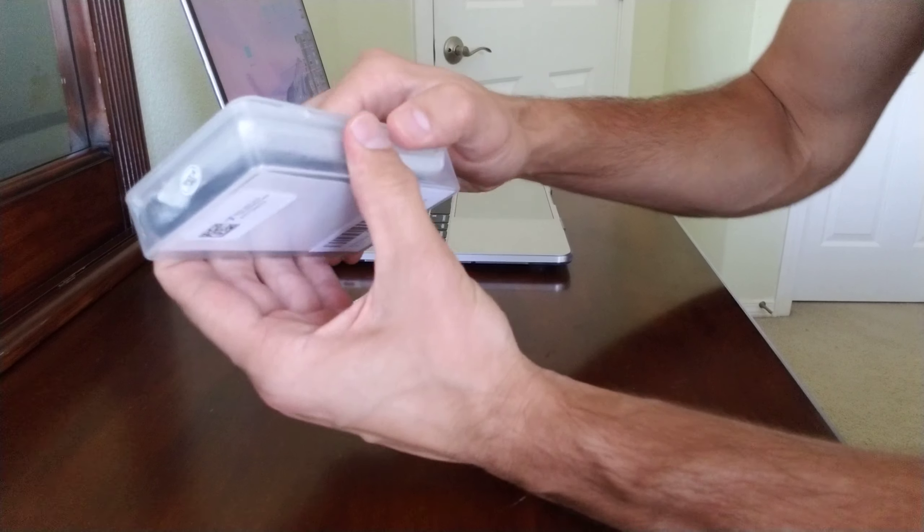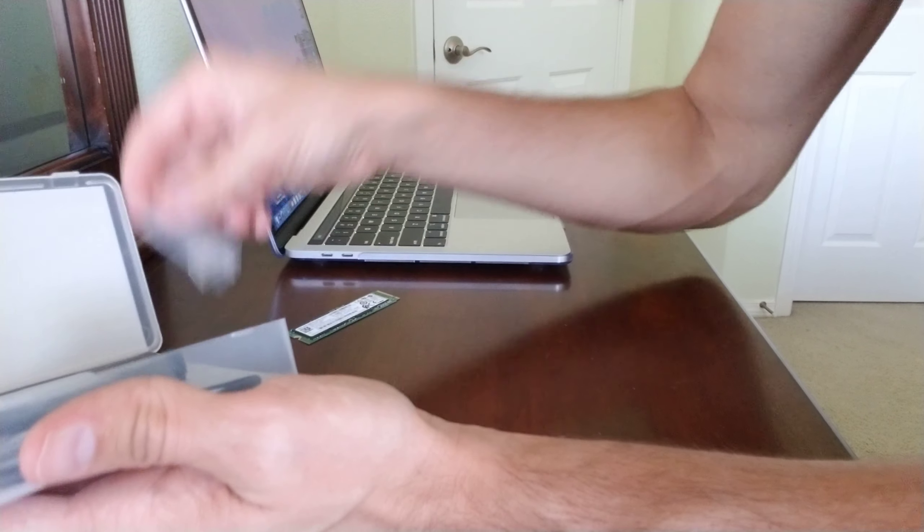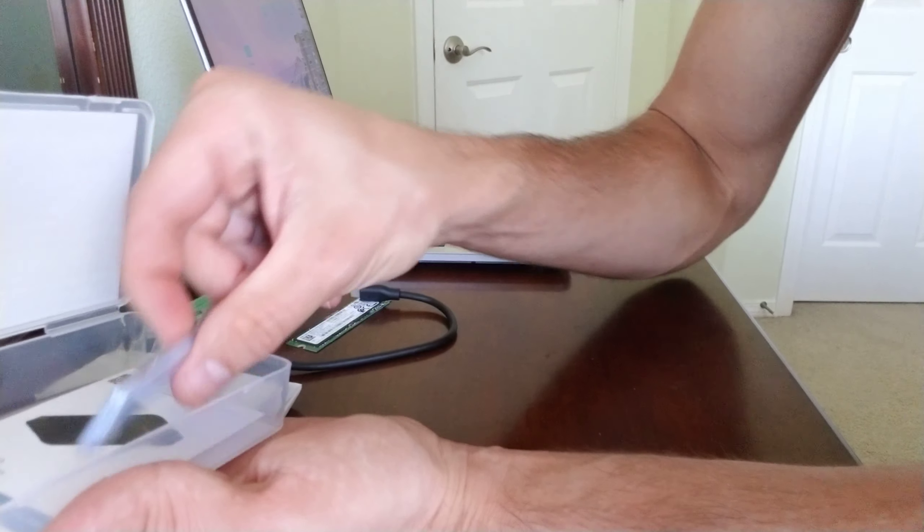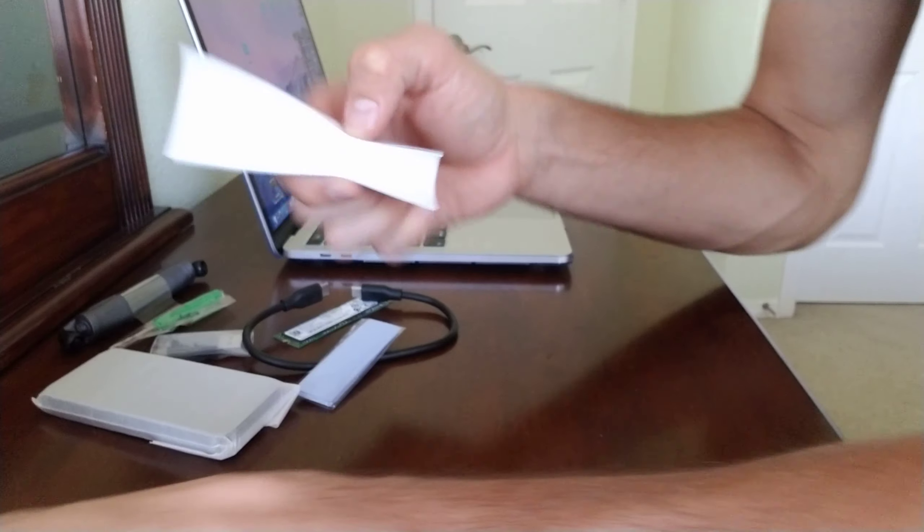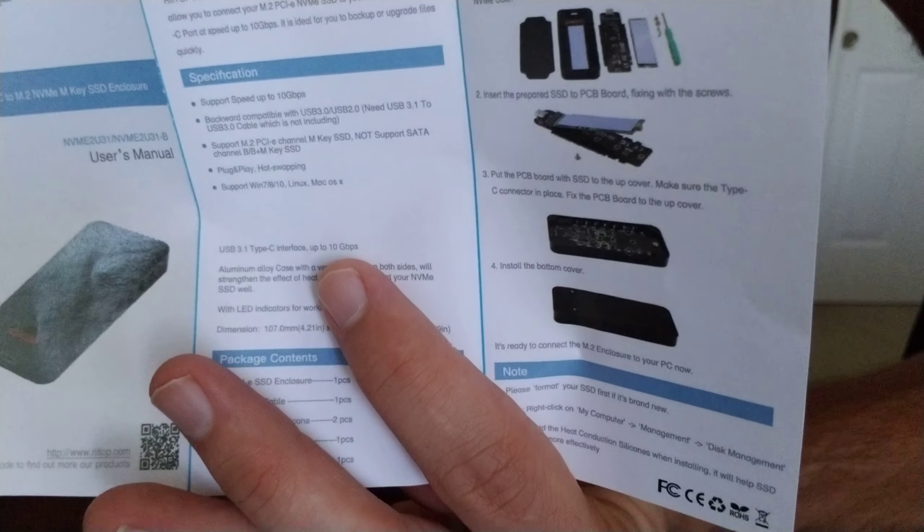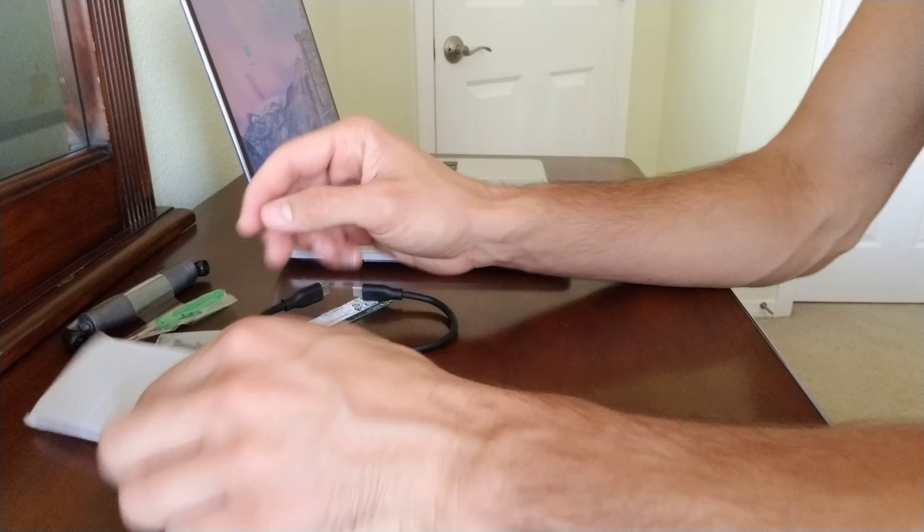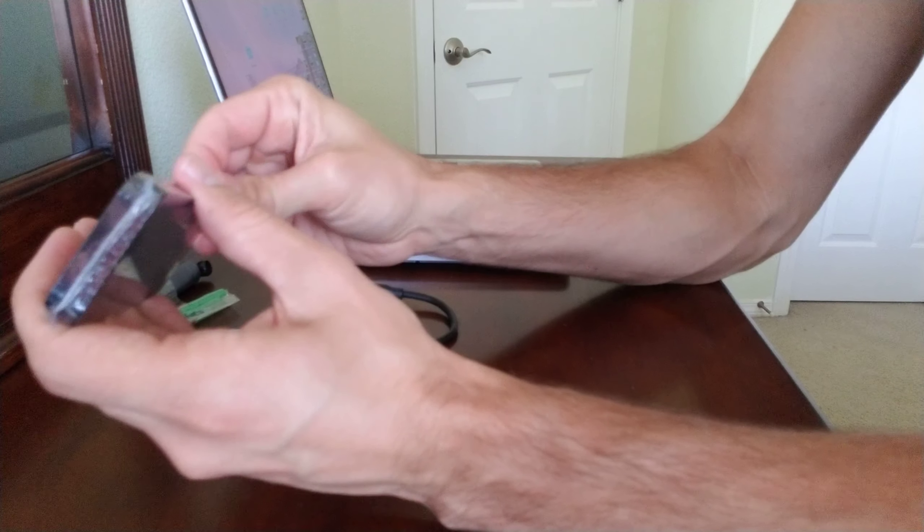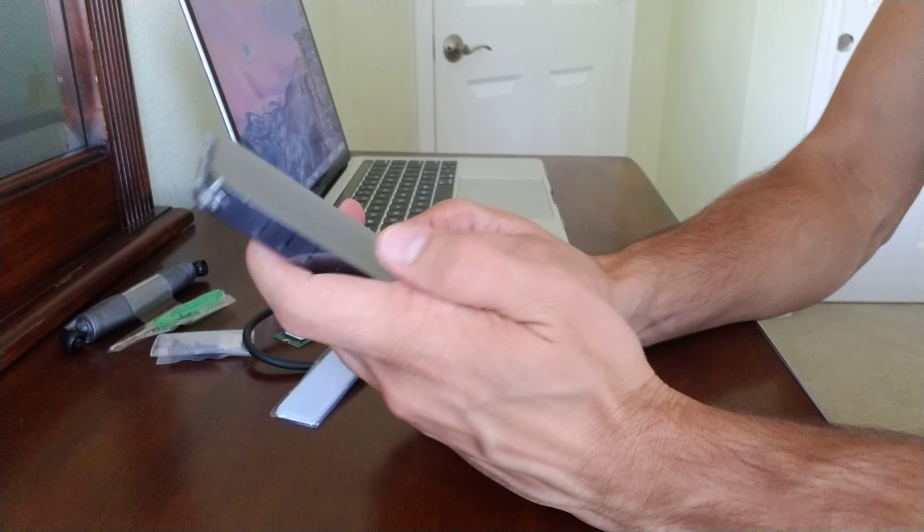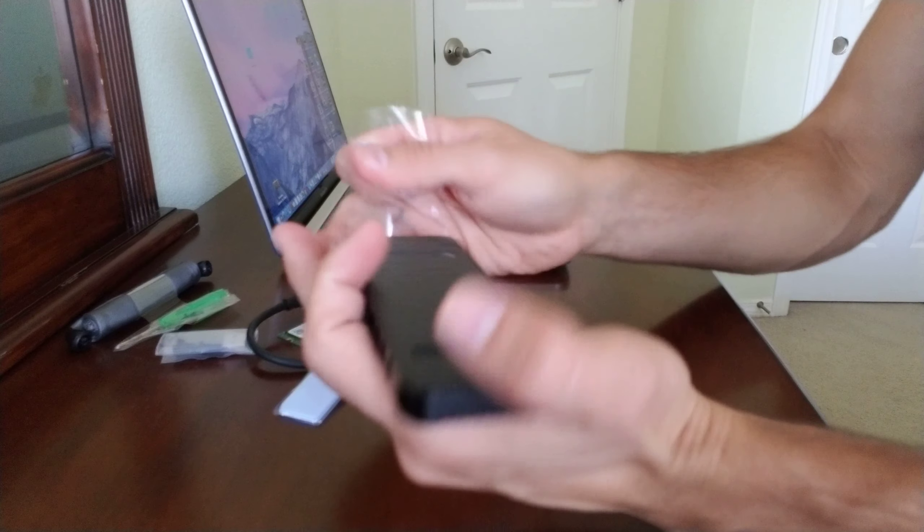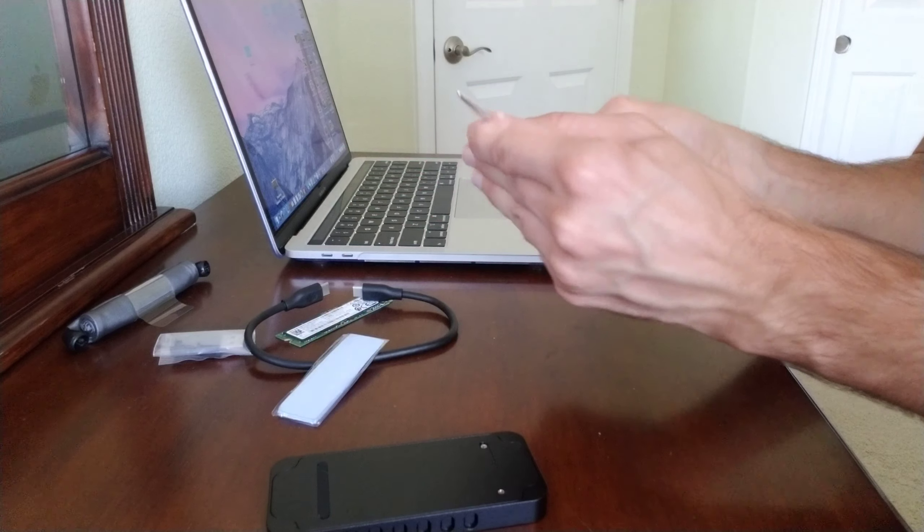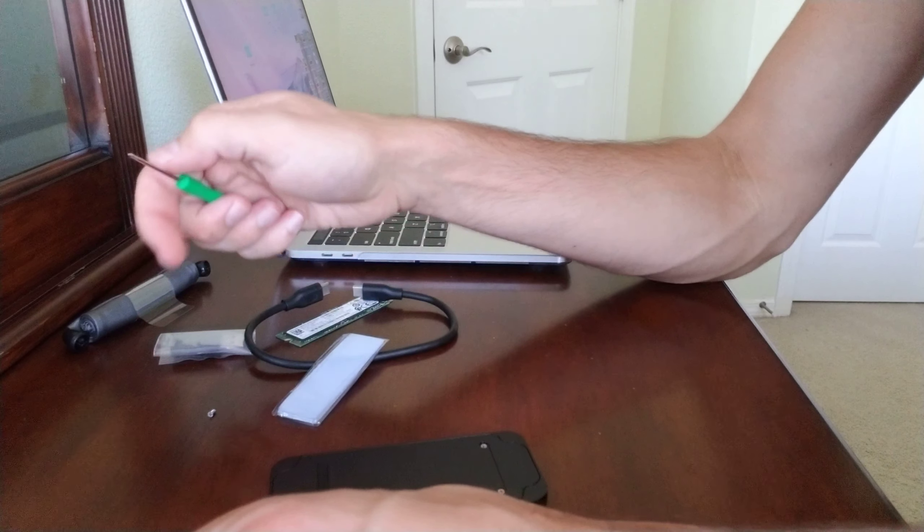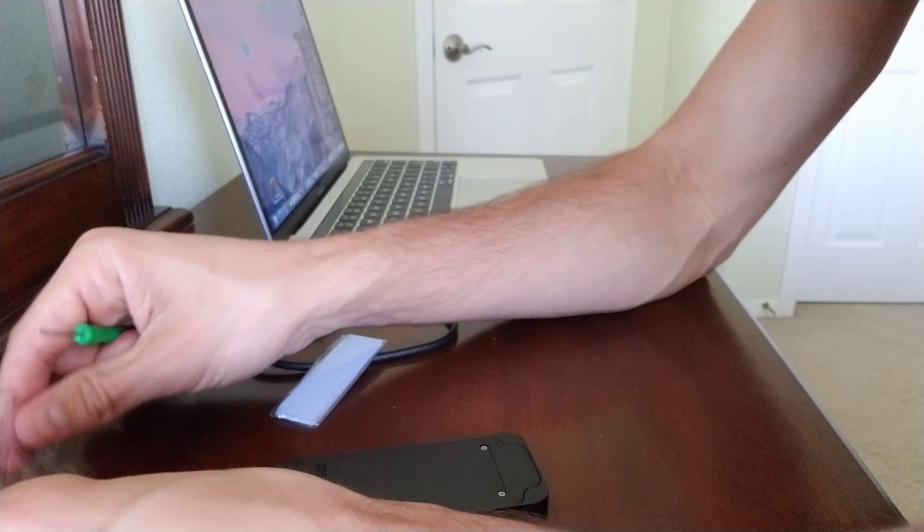This is the actual case, and this screwdriver and these little bolts here.